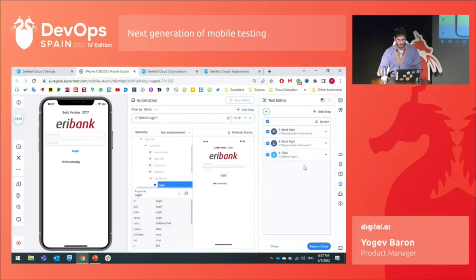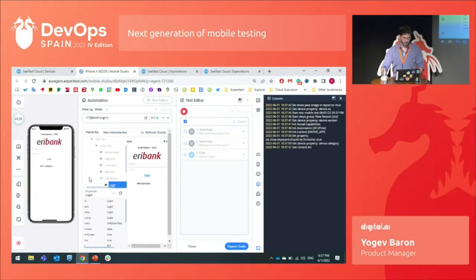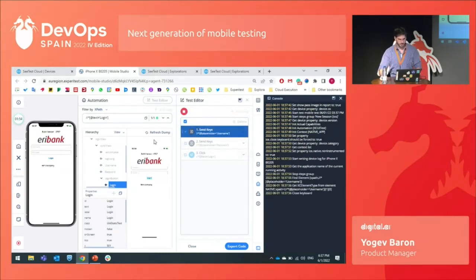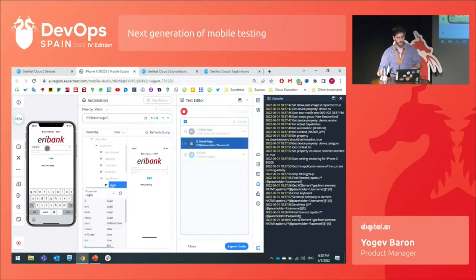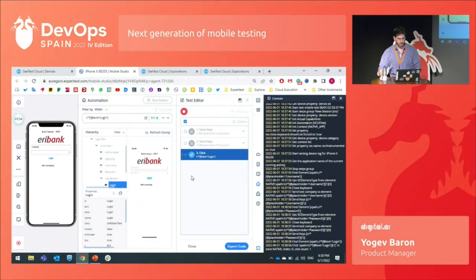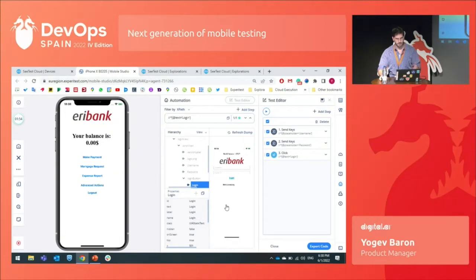I will now run the test on a real device. I click on Run, and let's open the console so you can see what happens behind the scenes. You can see that the test is running. The first step is being executed — you can also see it in the reflection of the device. The second step is being executed, and the third one. The test is passed, as you can also see in the console.